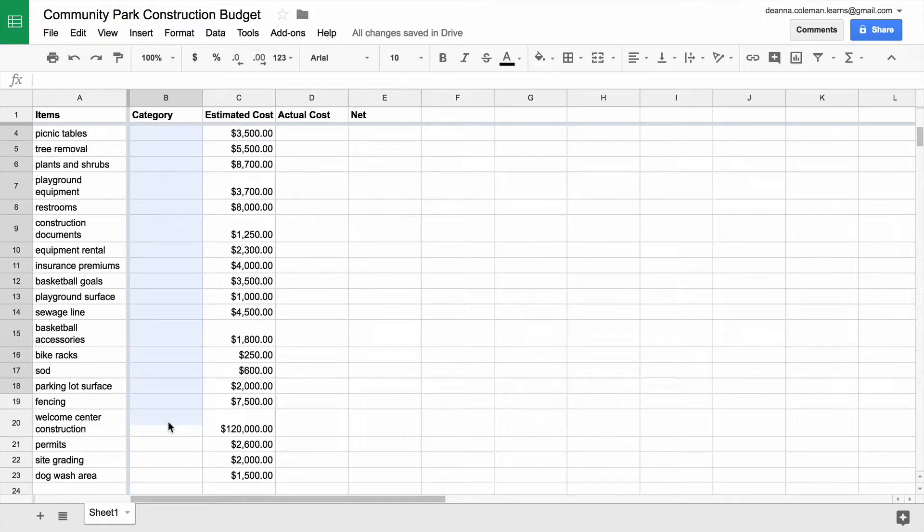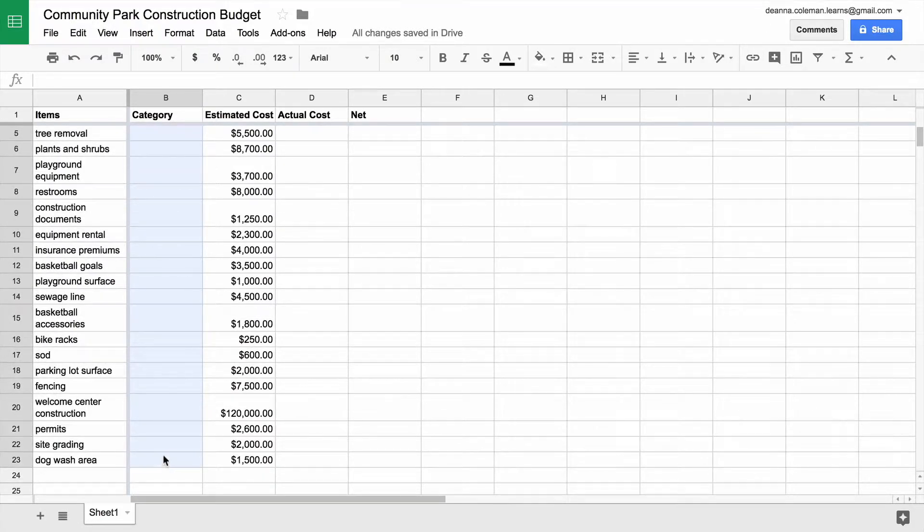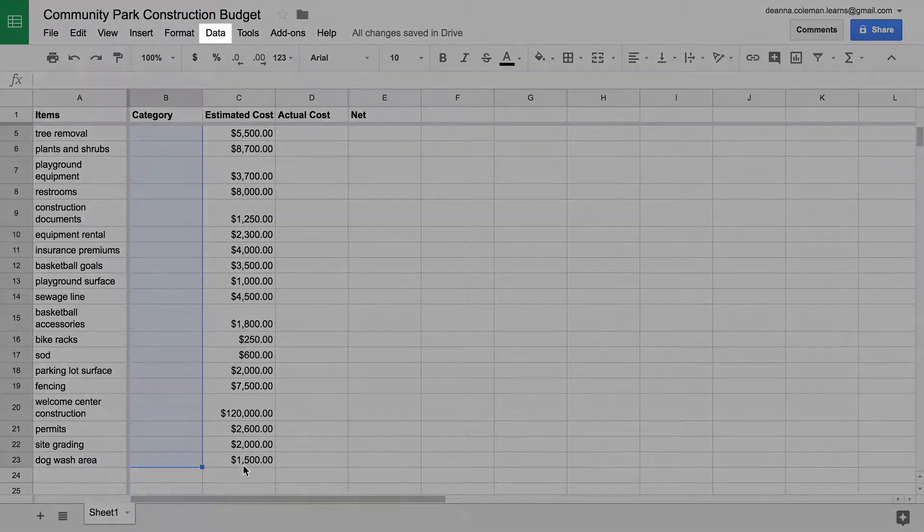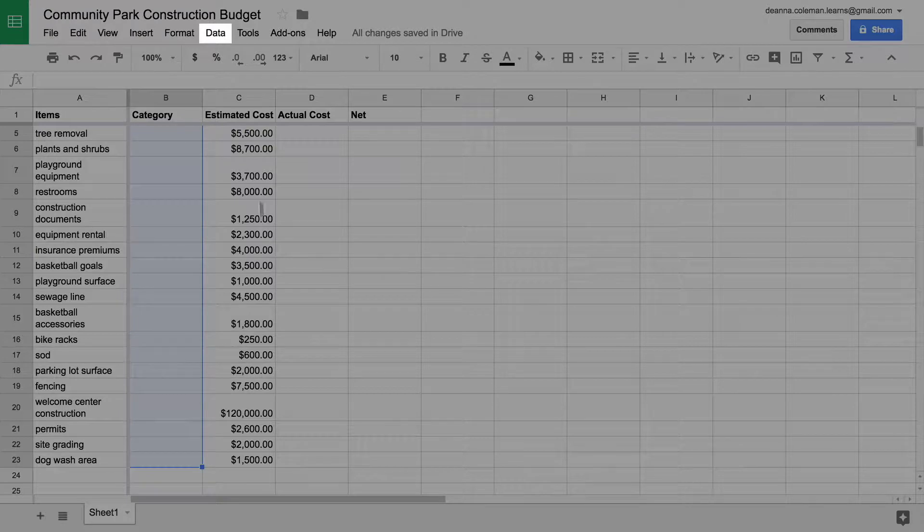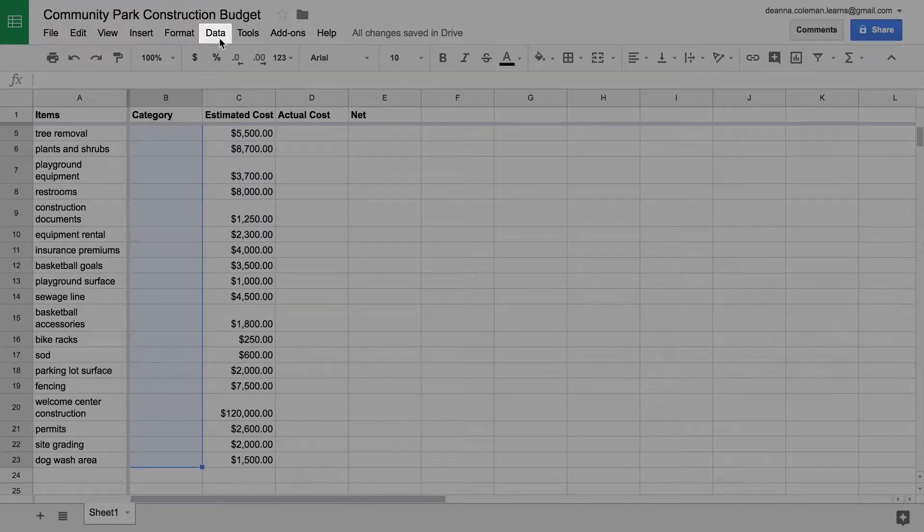Highlight the rows in the Category column down to the bottom of the line items list. From the Data menu, choose Data Validation.